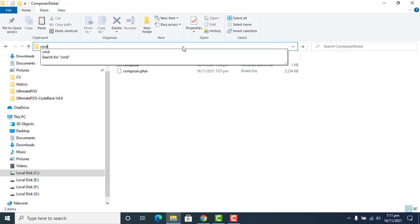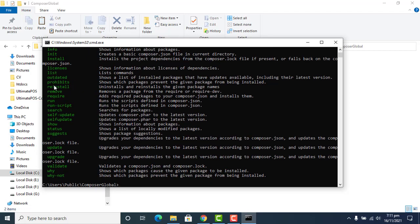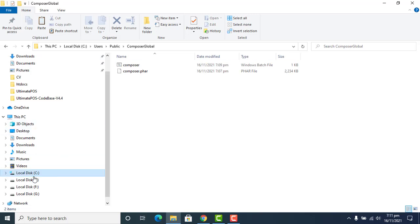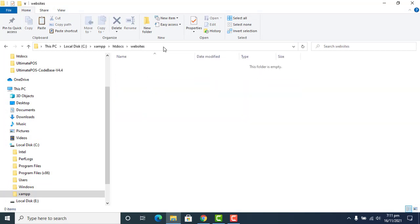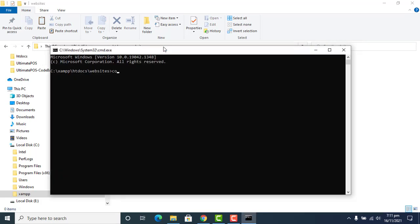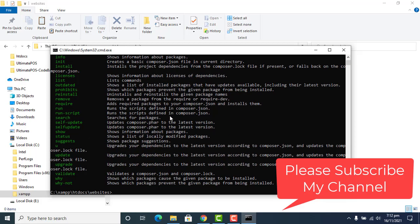Close it and now verify whether Composer is working or not. Open a new CMD window and type 'composer'. All the Composer installation information is shown, which means Composer is successfully installed in this directory. Now let's check if Composer is accessible in another location. We go to XAMPP, then to htdocs, open a website folder, type CMD, and run 'composer' — it works, confirming Composer is successfully installed globally.